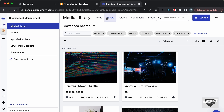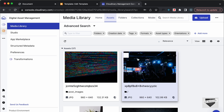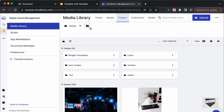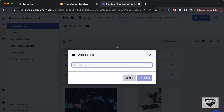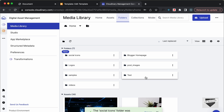In Cloudinary go to Media Library — here you can find all the images you've uploaded. You can create a new folder or add images directly. Let's go to Folders, create a new folder, name it 'social icons', and click Save. Now we have this new folder called 'social icons'.